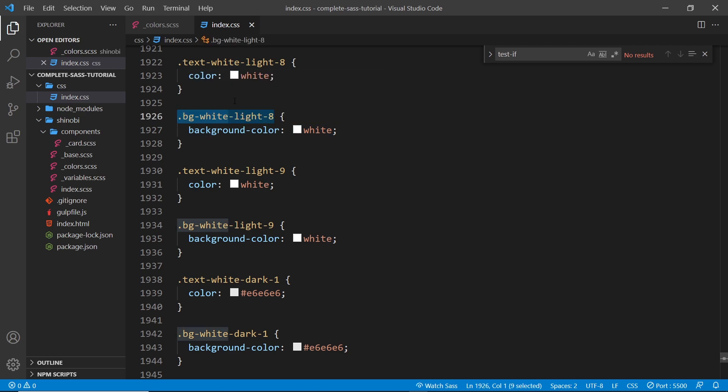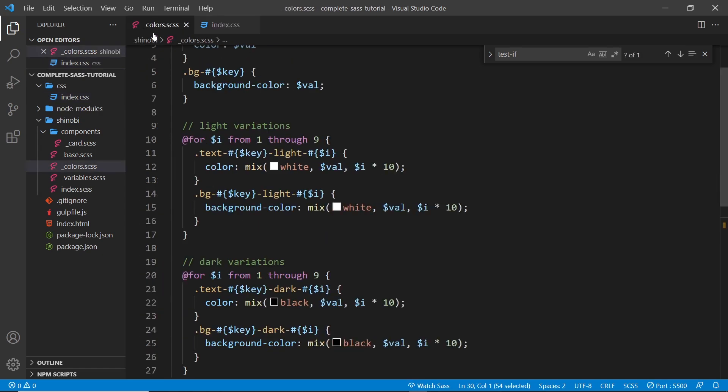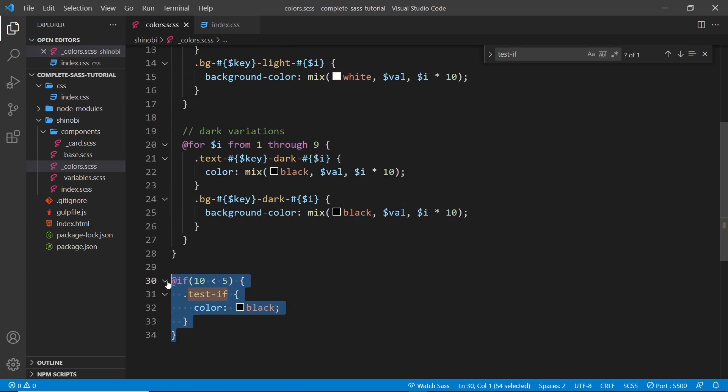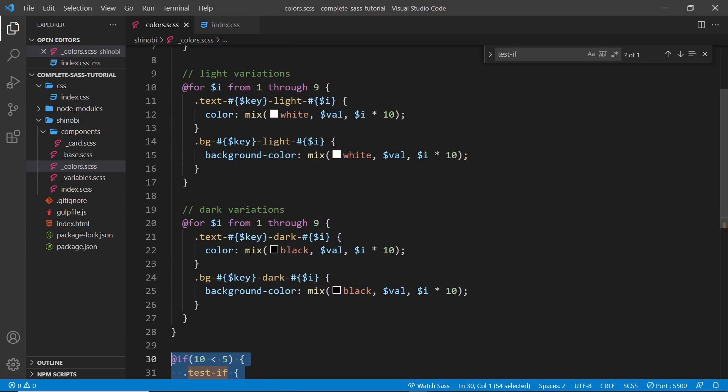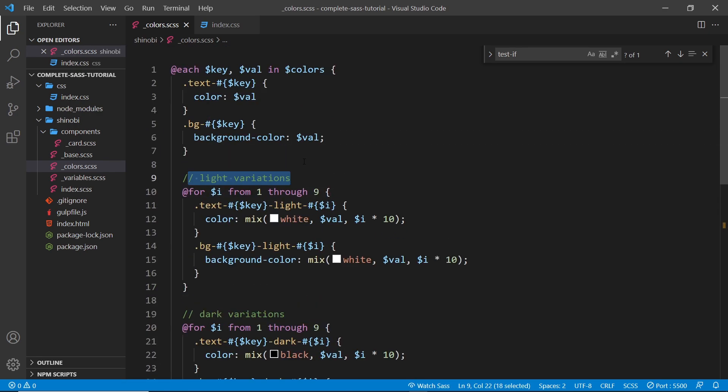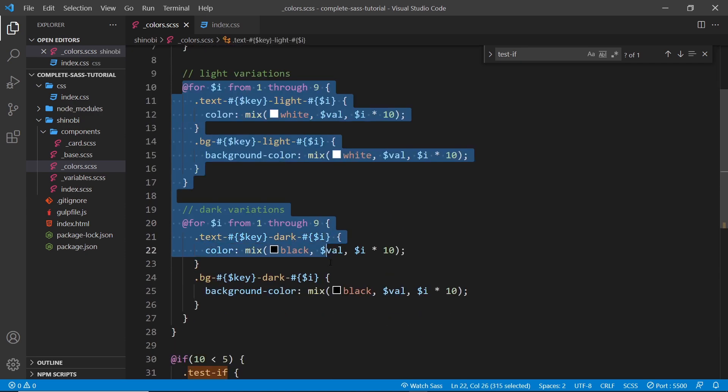So what I could do is use an if statement like this to check if we're currently iterating through the black or white color. Now if we are, then we don't want to run this code right here. We don't want to generate those extra light and dark variation utility classes.